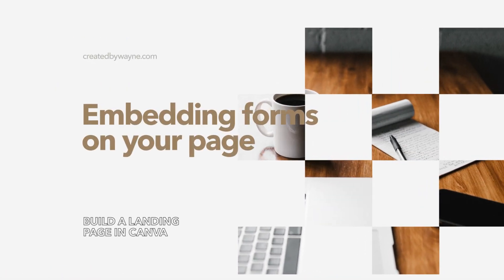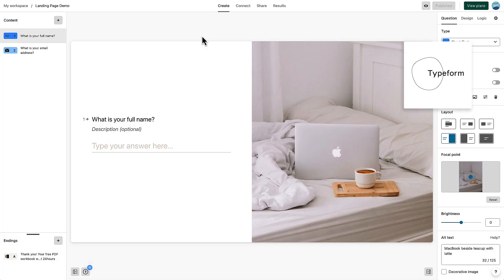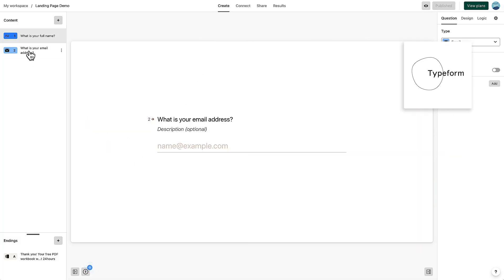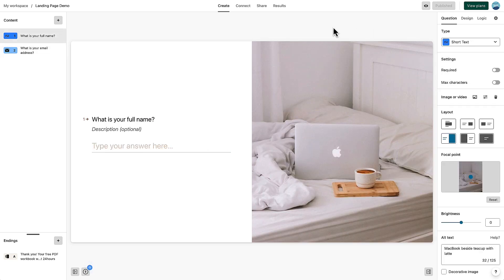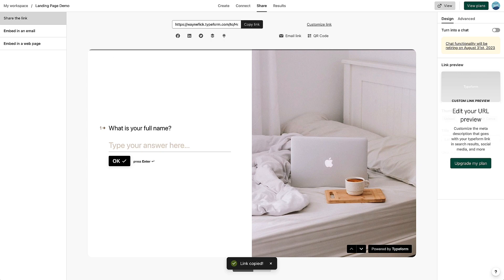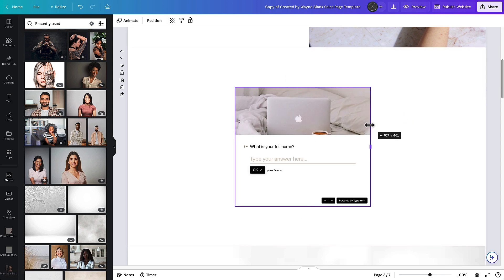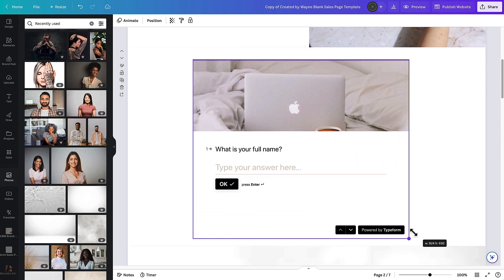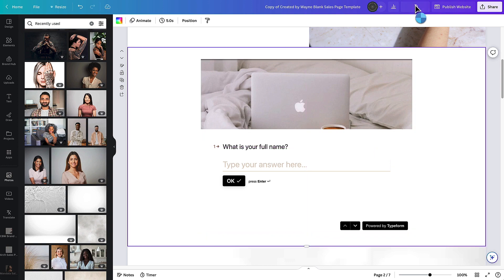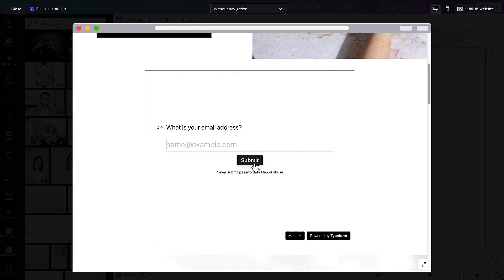There are also a couple of ways to actually embed a form directly into Canva. One option is Typeform. I've created a free Typeform that just asks for a name and email address. Under share, it gives me a link — I copy that link, go back to the landing page, paste it, and it automatically embeds the Typeform into the section. I can resize it to fit better, and when we preview, the Typeform is already embedded so someone can type their name and email and submit — that's how you gather their email to send them their free PDF.